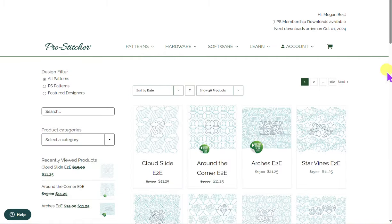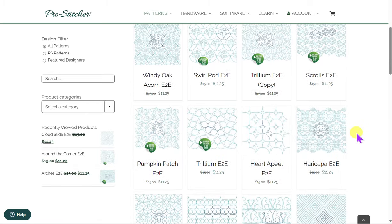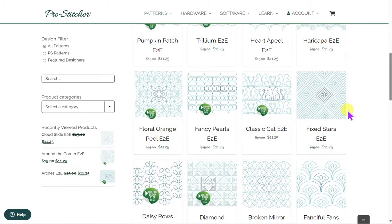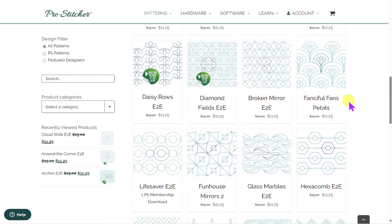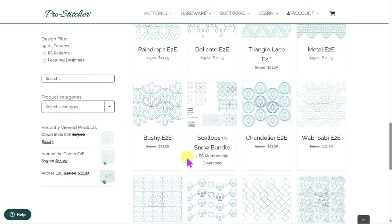It will pull up whatever's new. These are the new designs today, which is September 23rd. They are not PS membership patterns — they are a fee because these come from SoShabby. But there are also designs that may be membership-based. Here's a membership bundle — this is one PS membership download.